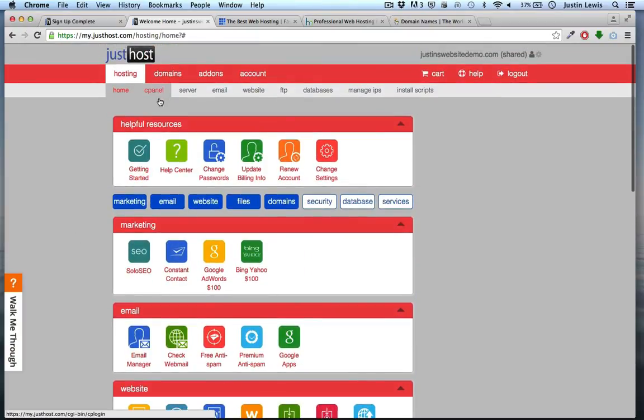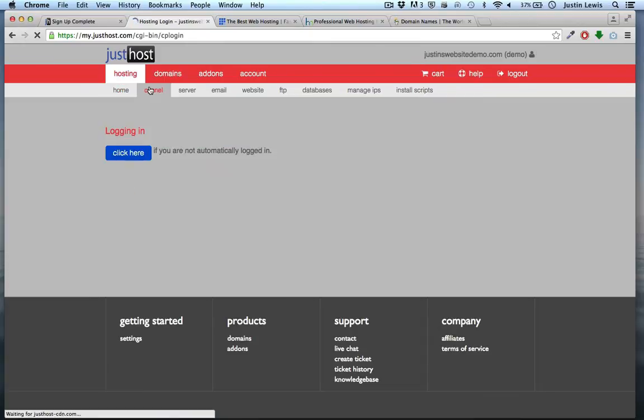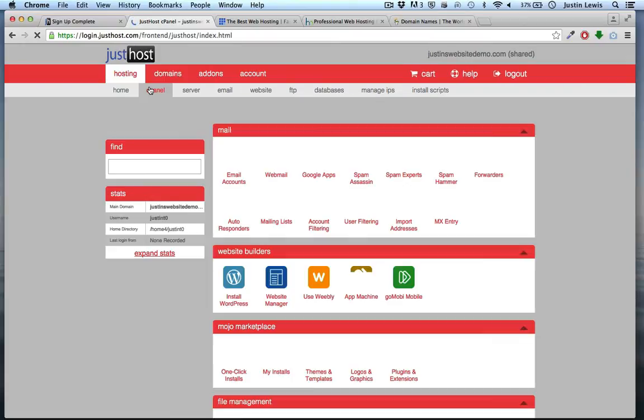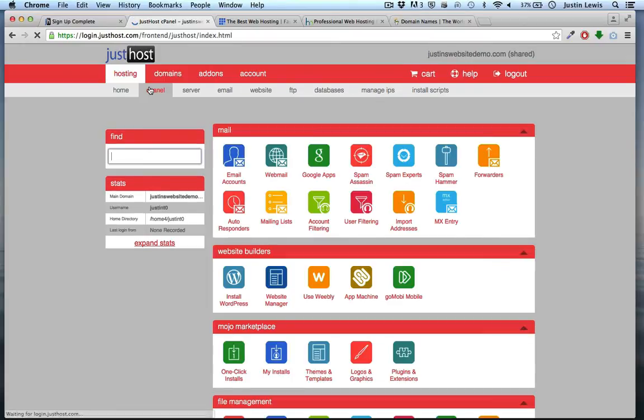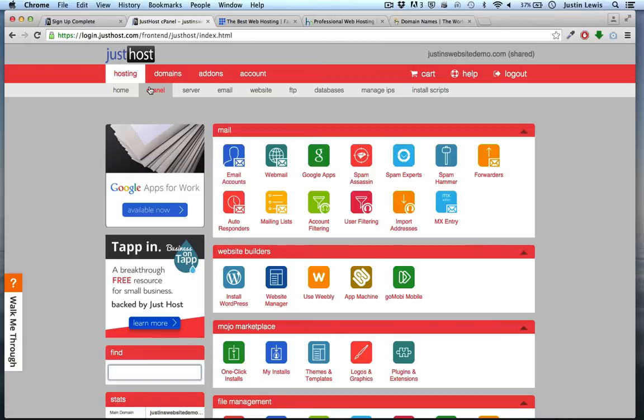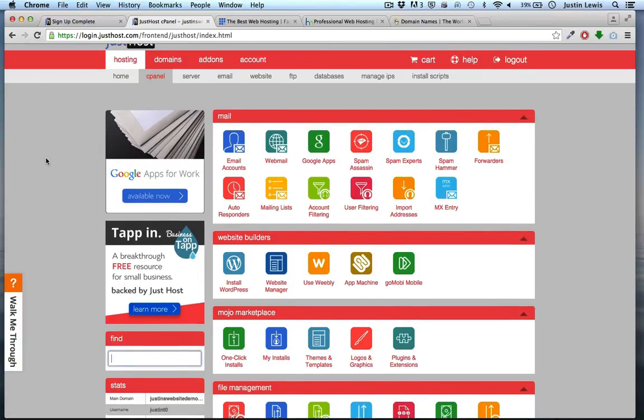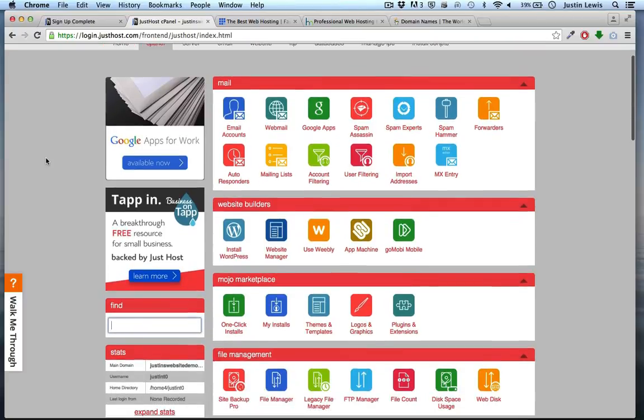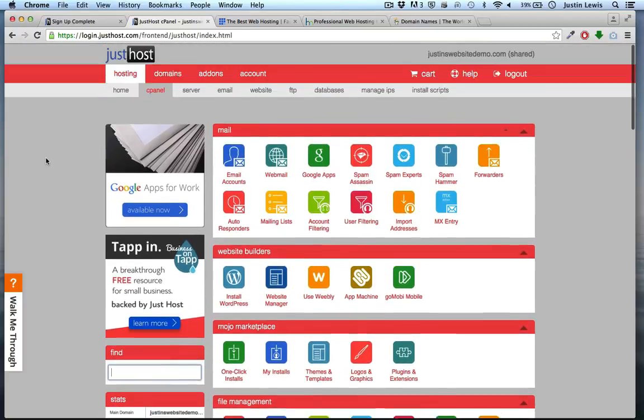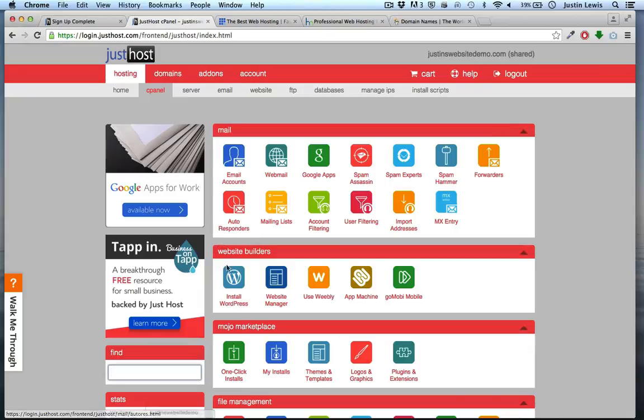Let's choose cPanel. This is the cPanel. You can access webmail, your website files, backup, access your databases, and many other options here, including installing content management systems with just a few clicks.